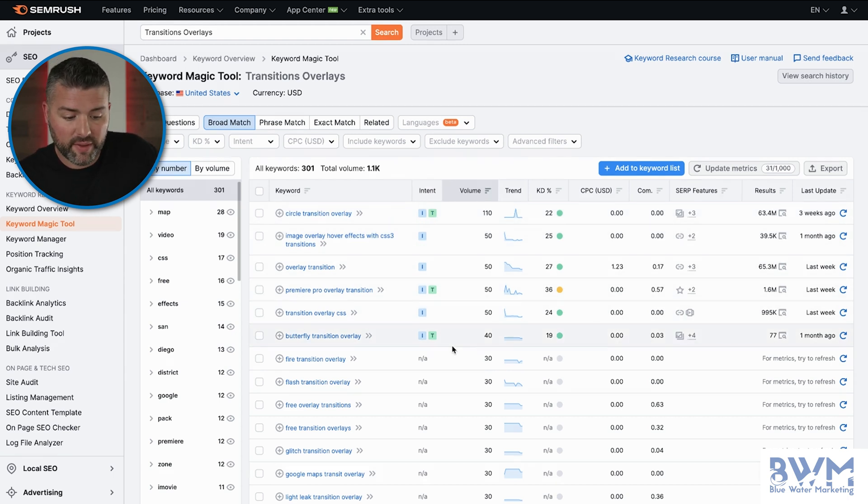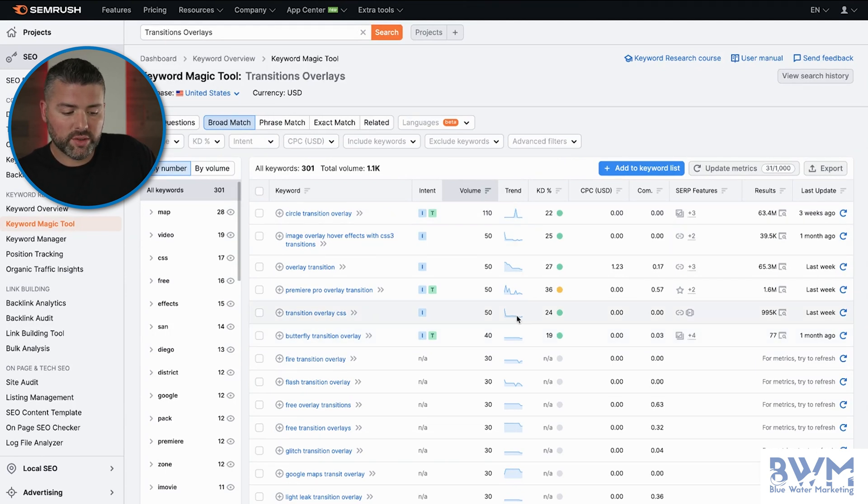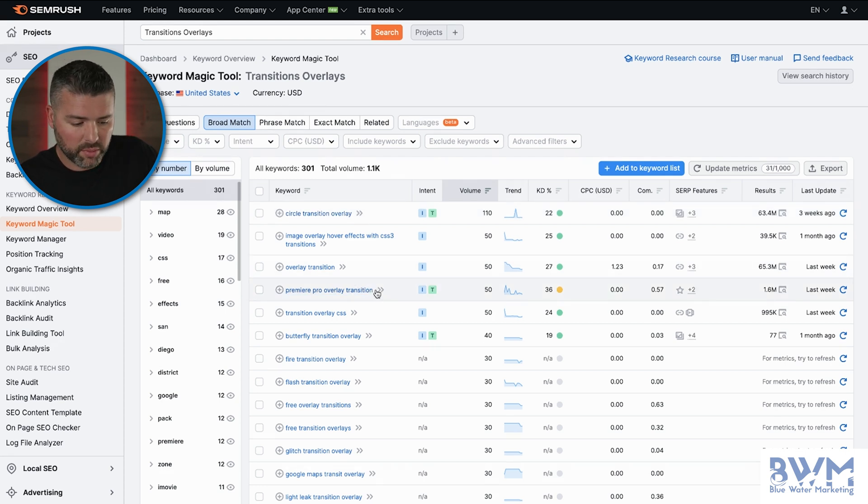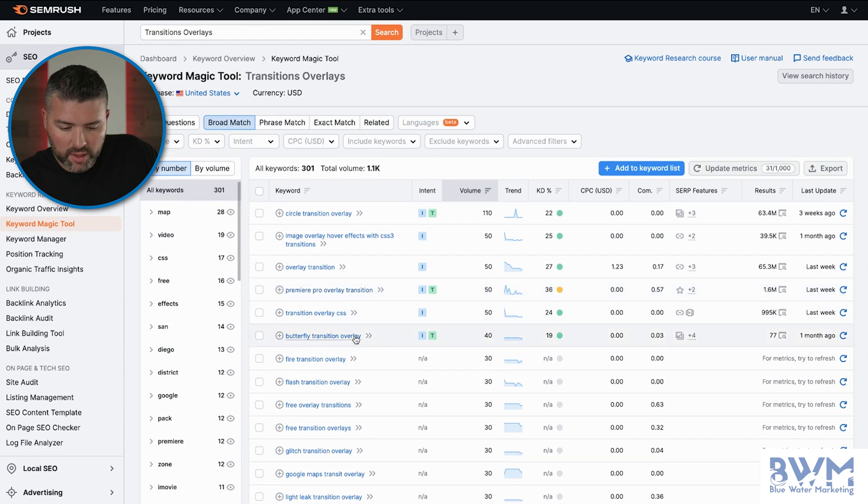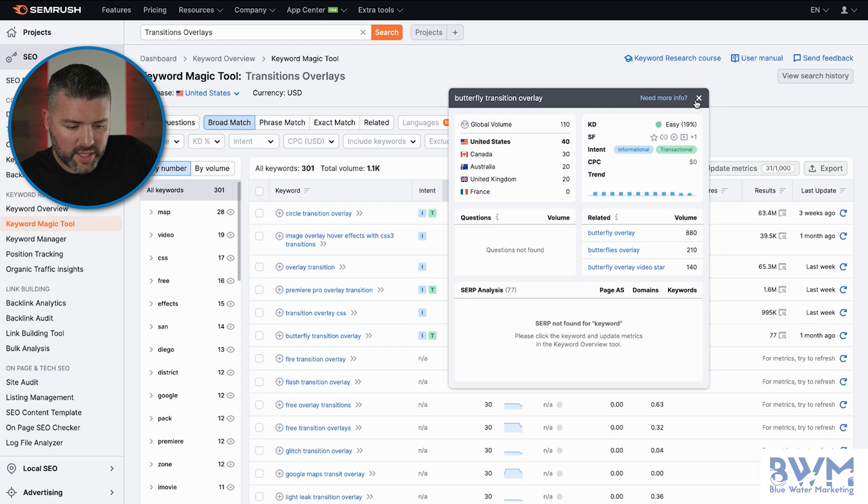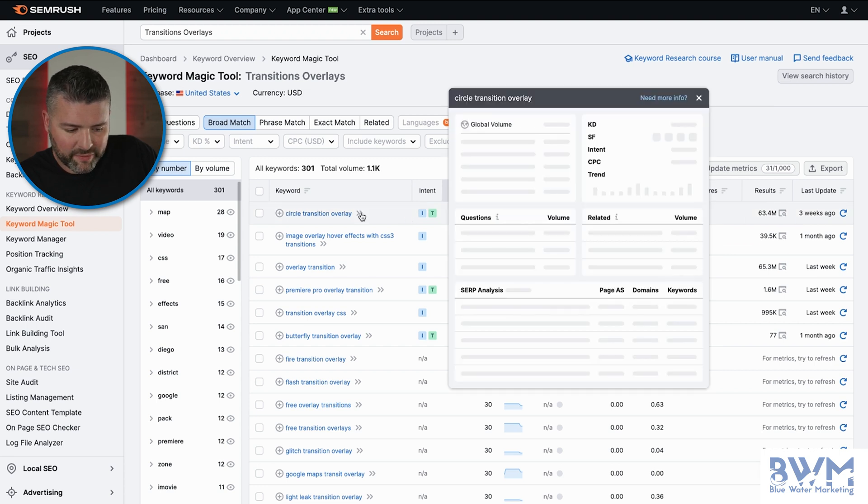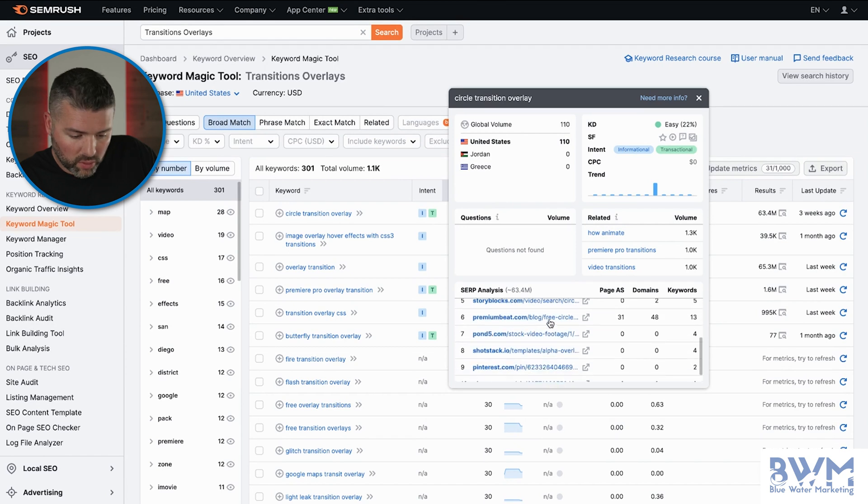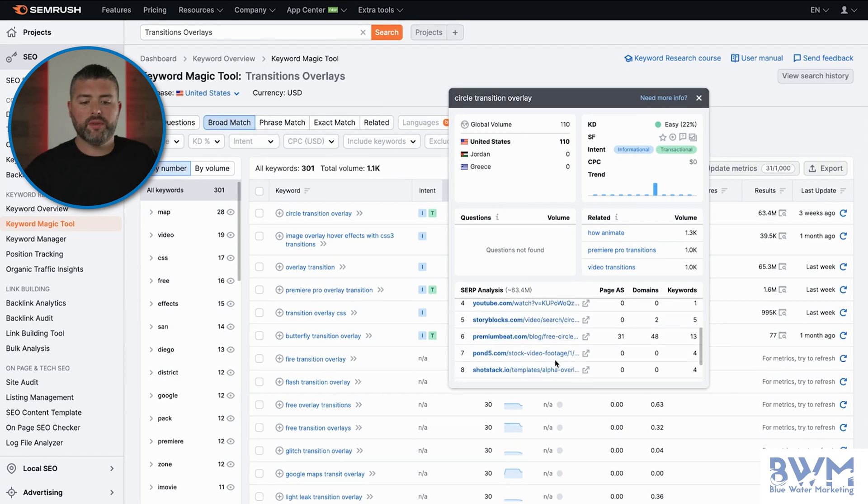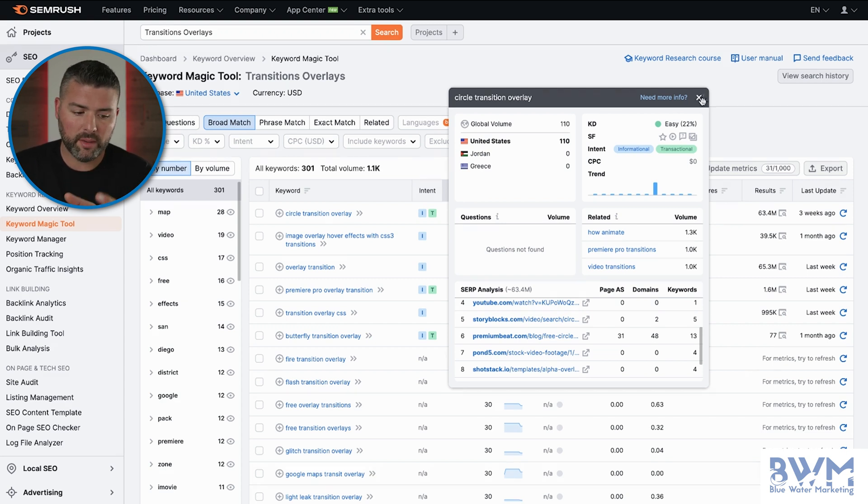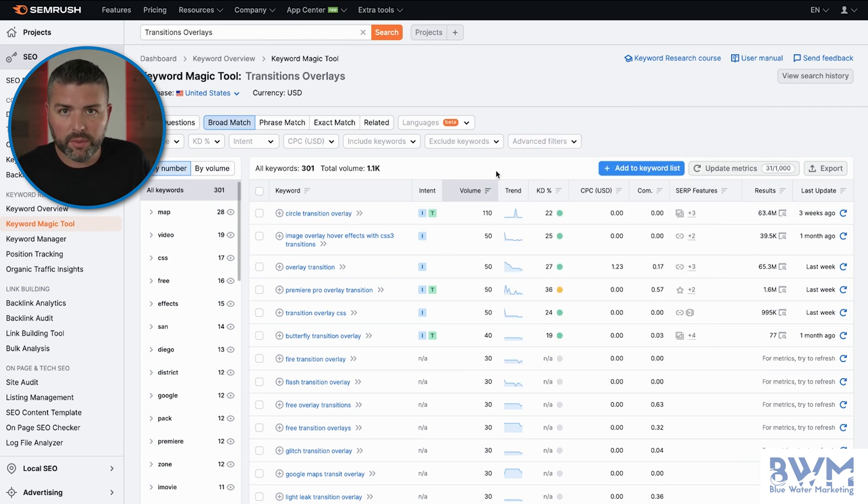So we've just identified that there's potentially a couple hundred people a month searching for Circle Transition Overlay, Premier Pro Transition Overlay, which might not be applicable, and then Butterfly. So these ones are very interesting because they're super specific. There's not too much information here on them, except for the Circle Transition, which is going to be all YouTube and then Storyblocks. But there's opportunities here. So not to say you want to change your collections page, but if you can create a product page about a Circle Transition Overlay, you have an opportunity to easily capture 110 people per month.